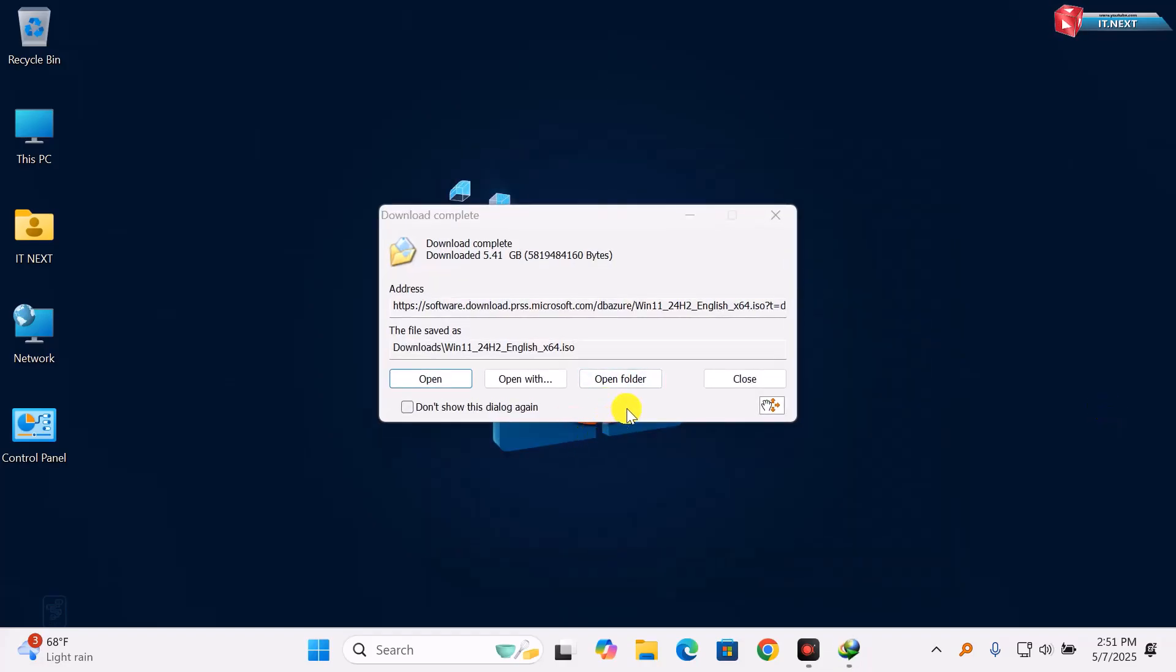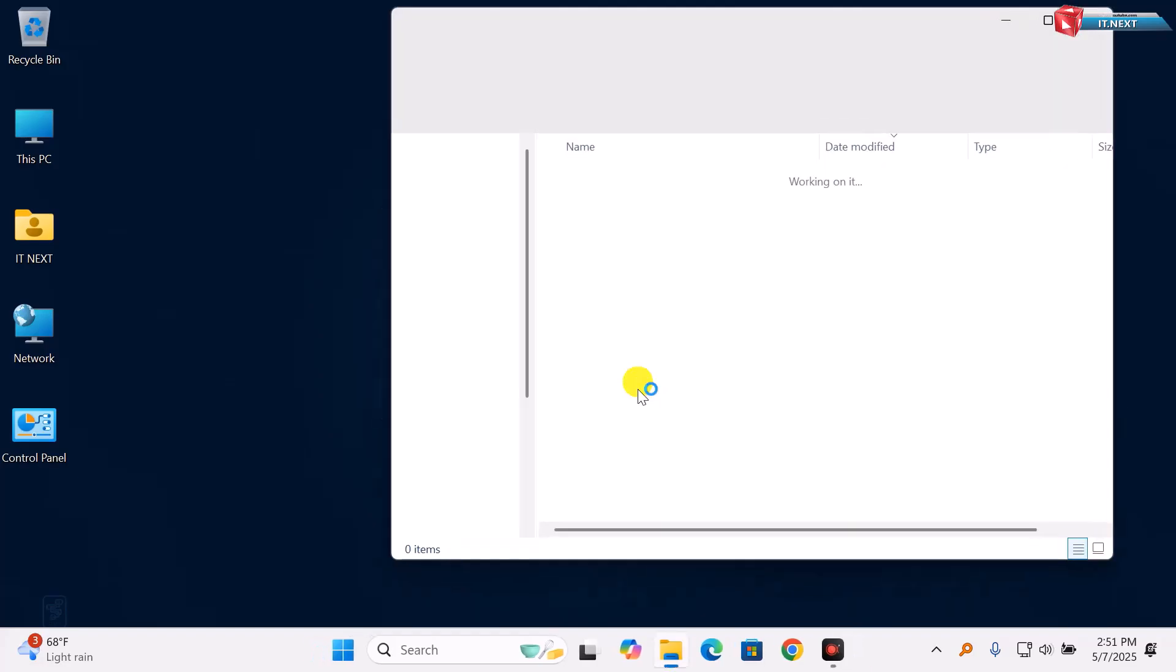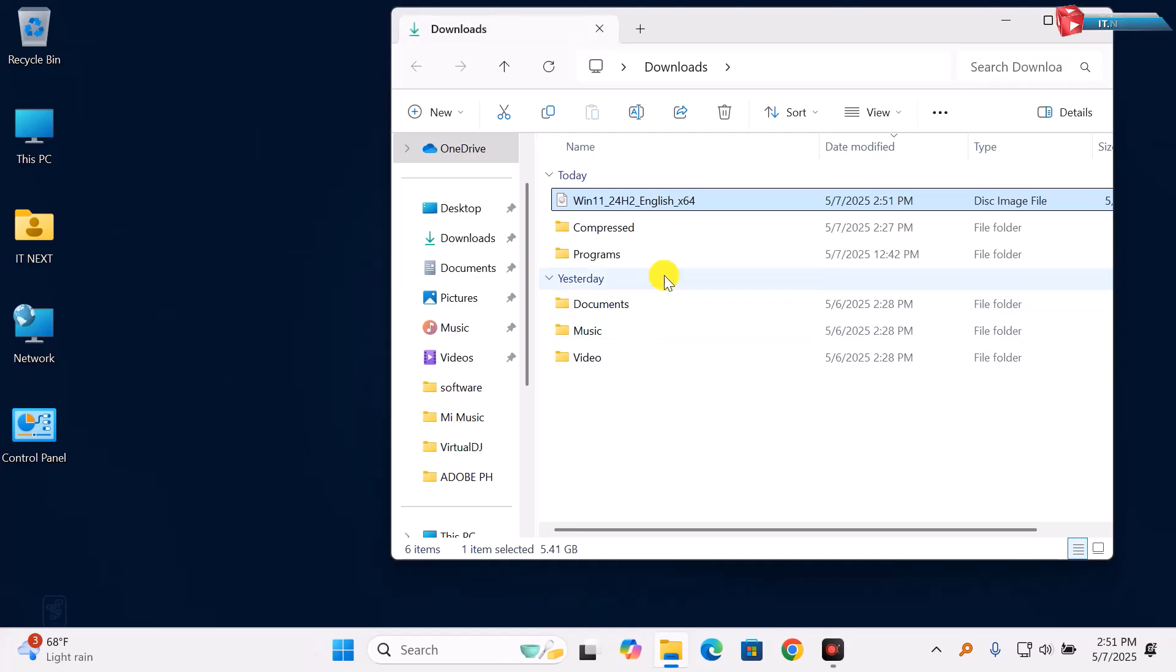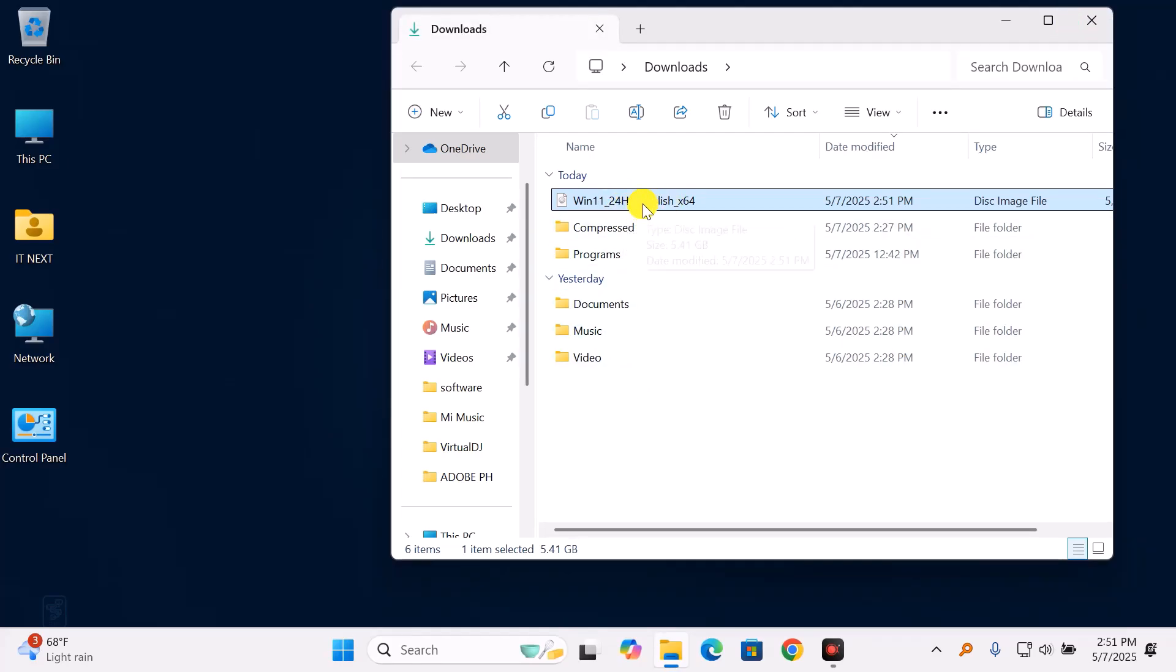Once the ISO is downloaded, you can use tools like Rufus or the Media Creation Tool to create a bootable USB or do a clean install. I'll leave a link to that tutorial in the description too.